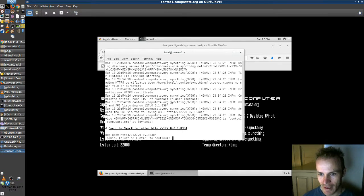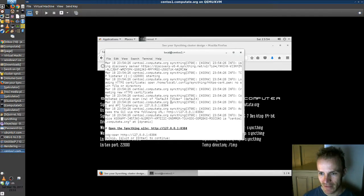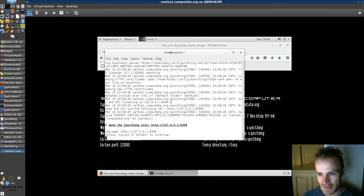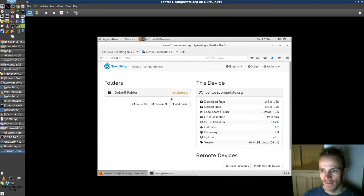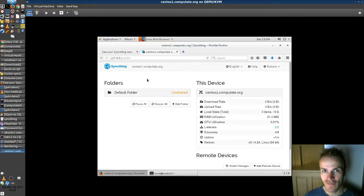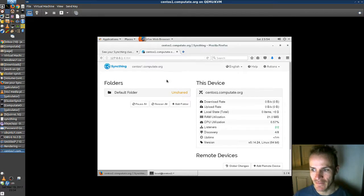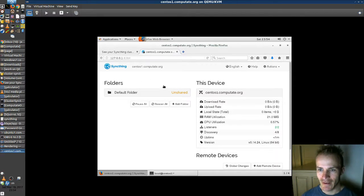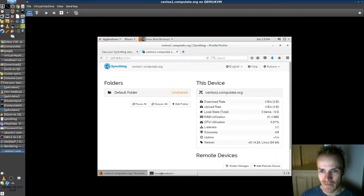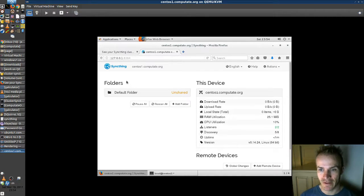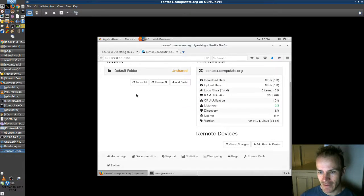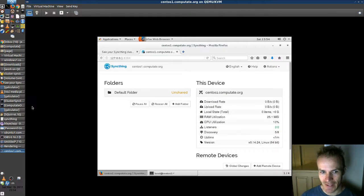Now this command will open SyncThing in a browser. And sure enough there it's running. Okay, so in our previous videos we set up an Ubuntu computer and a Windows computer. Let's make those talk together.